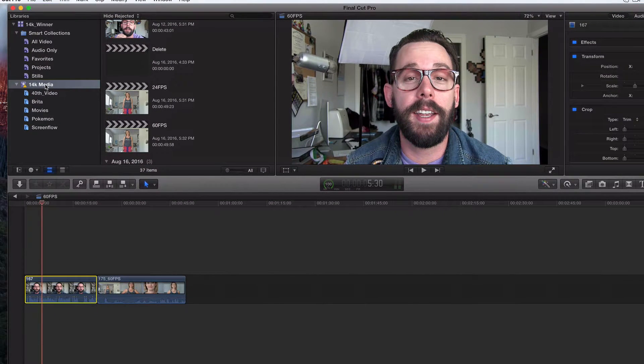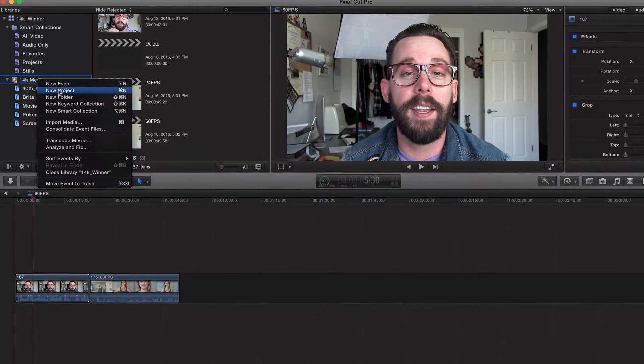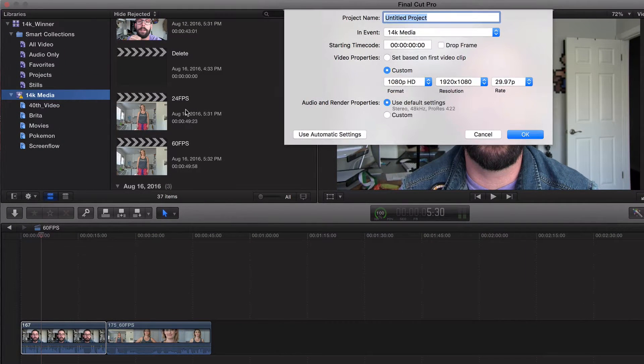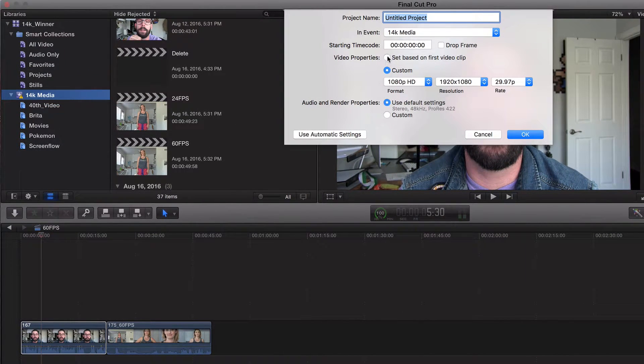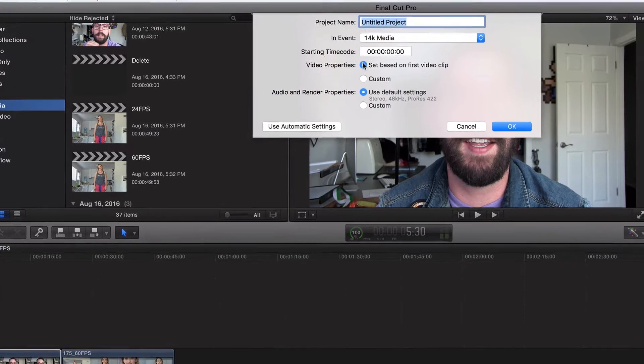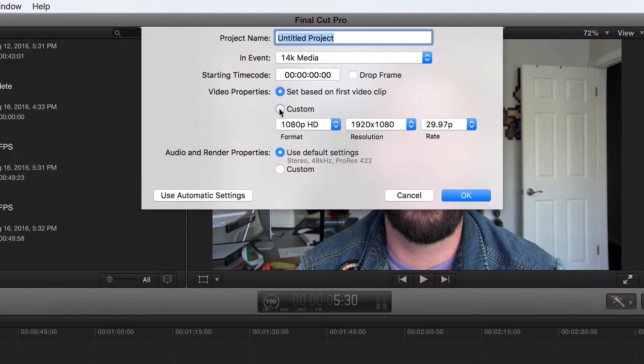So what do we do? Well, let's go ahead and create a new project. I'm going to click new project just like that. And by default, this video property should be clicked. What you're going to want to do is click on custom.